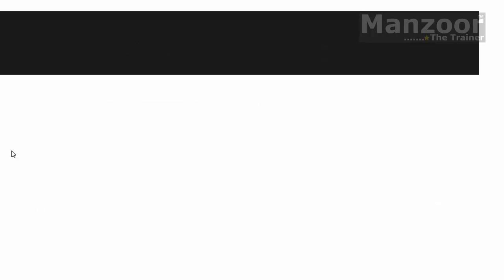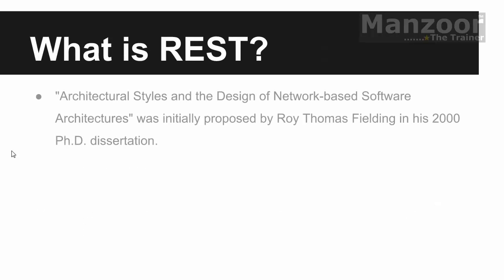Now what is REST? It is very simple. It is an architectural style. So we have been hearing about procedural oriented programming, object oriented programming. Then we move towards component oriented programming. We were creating DLLs.